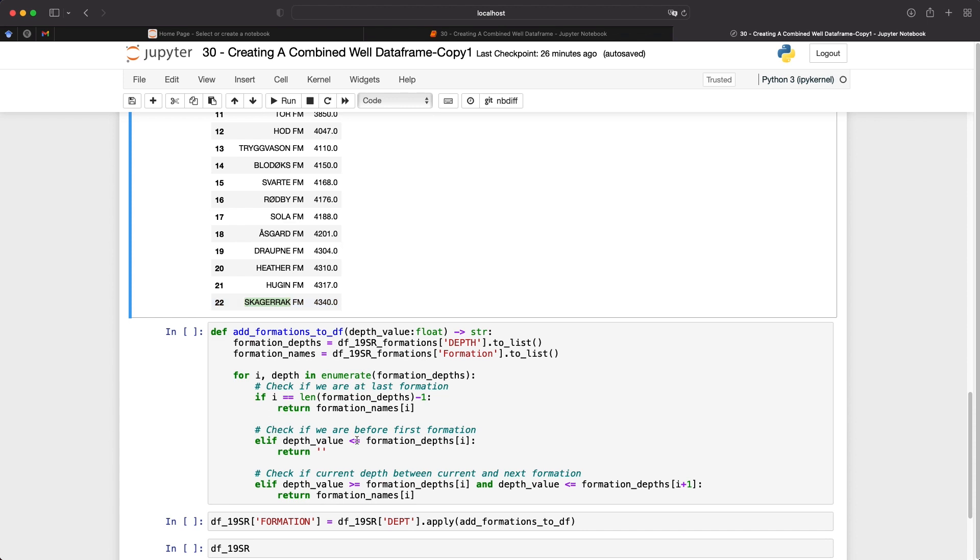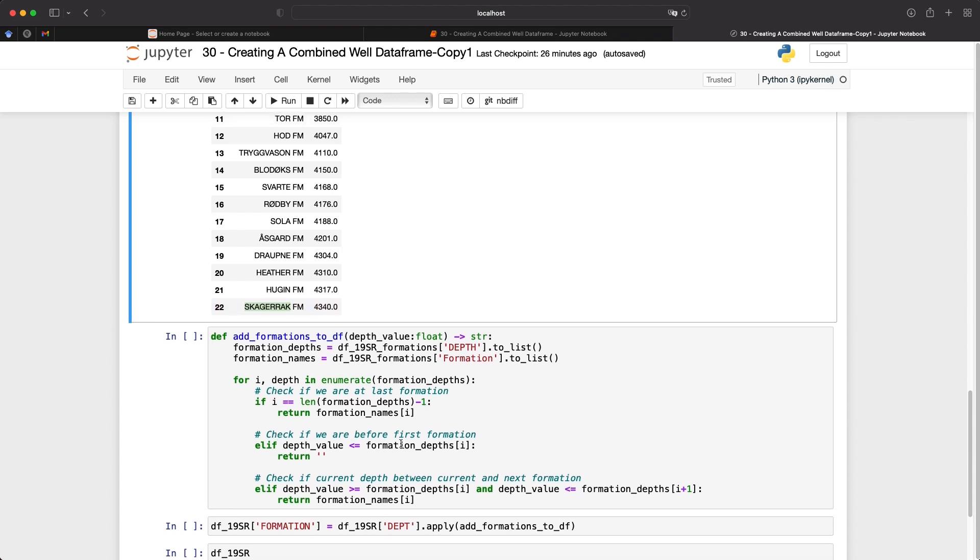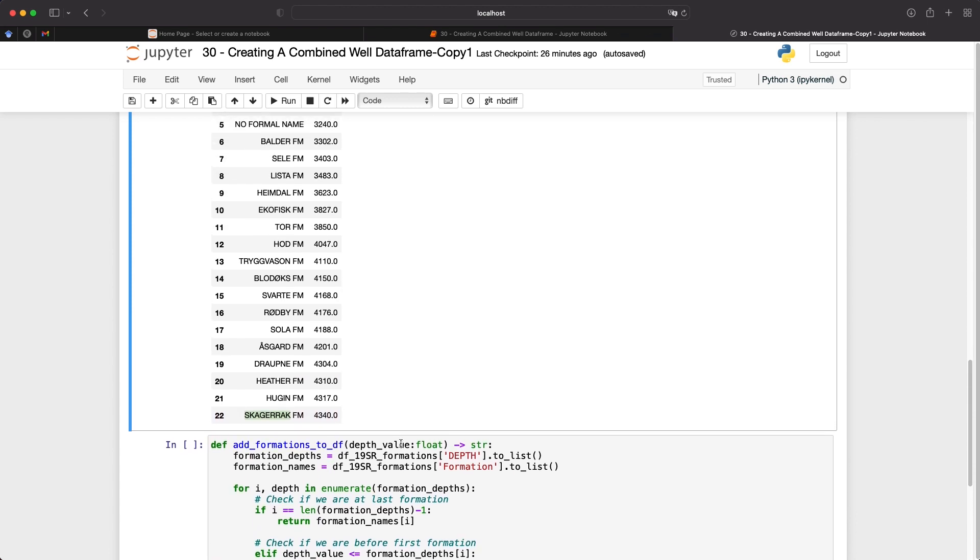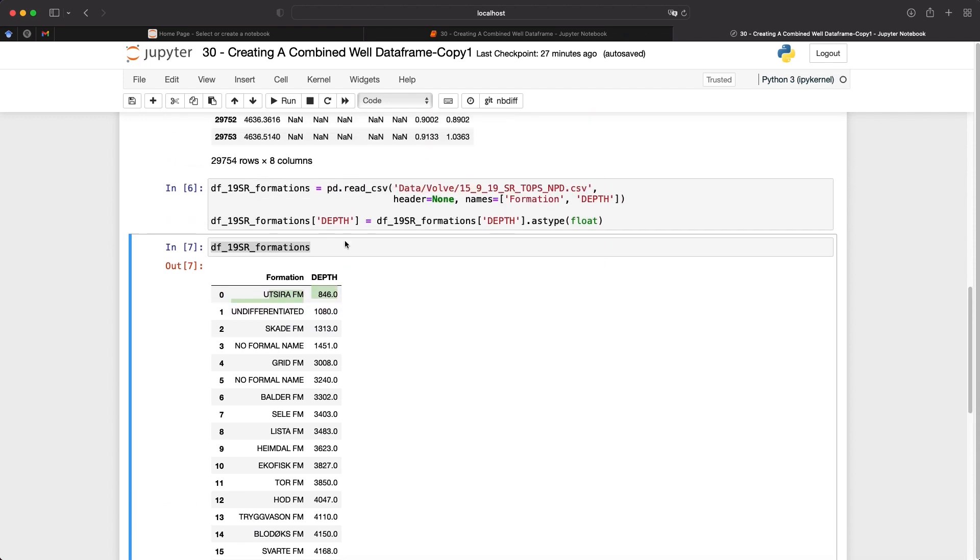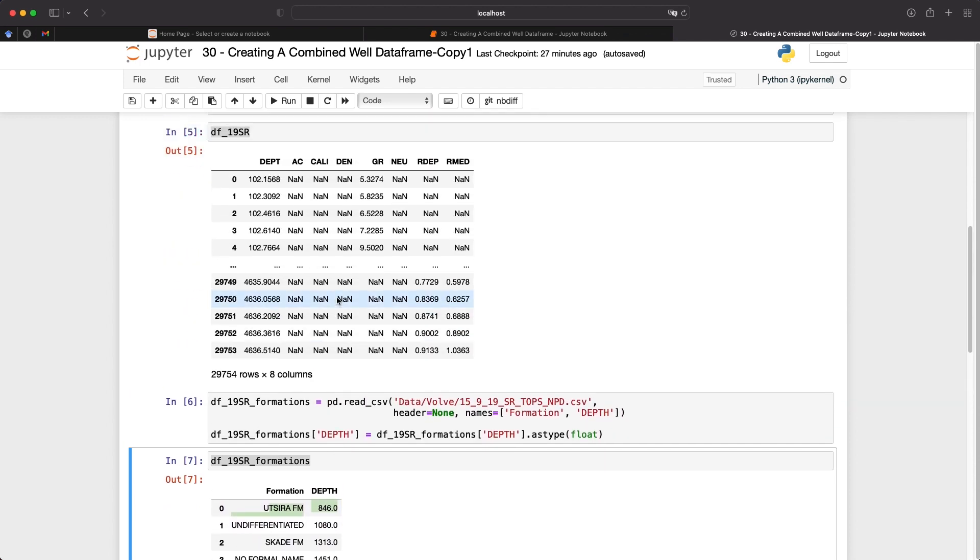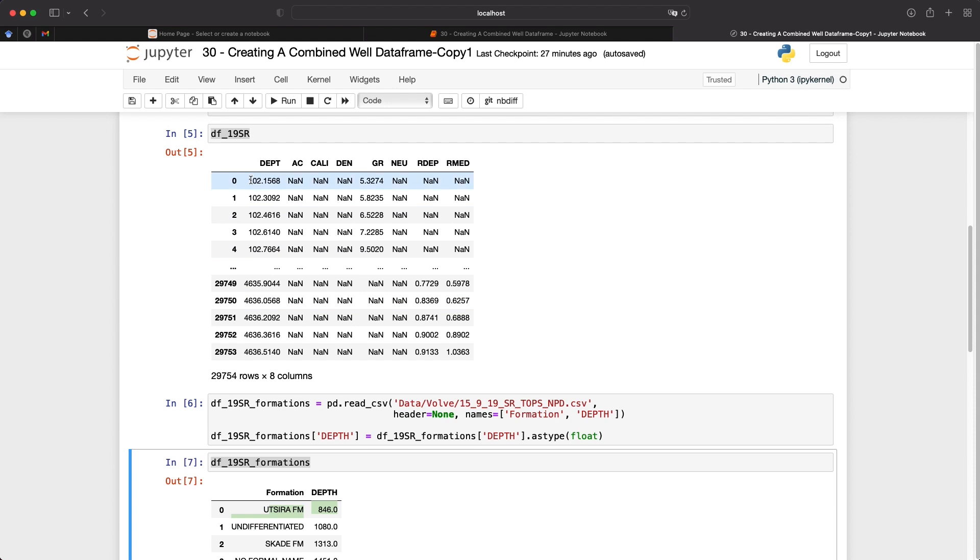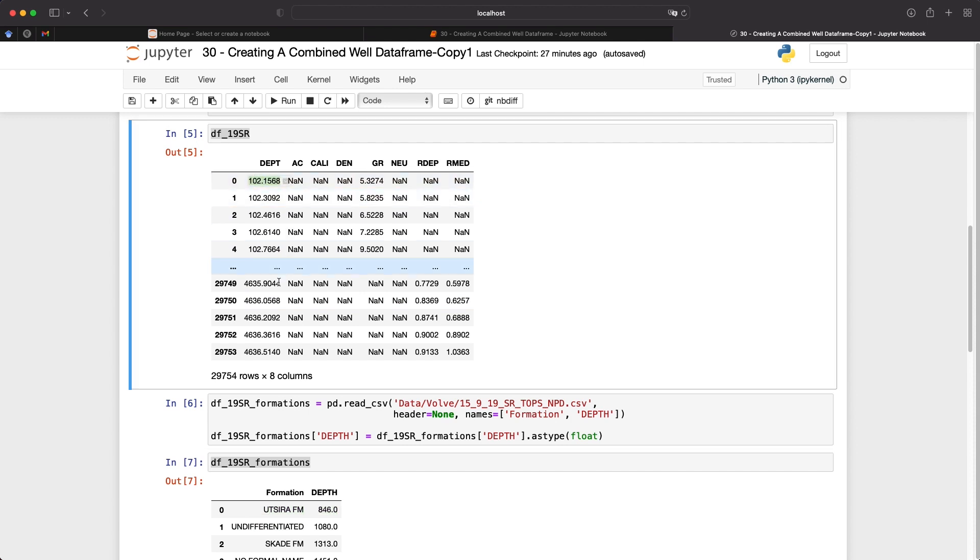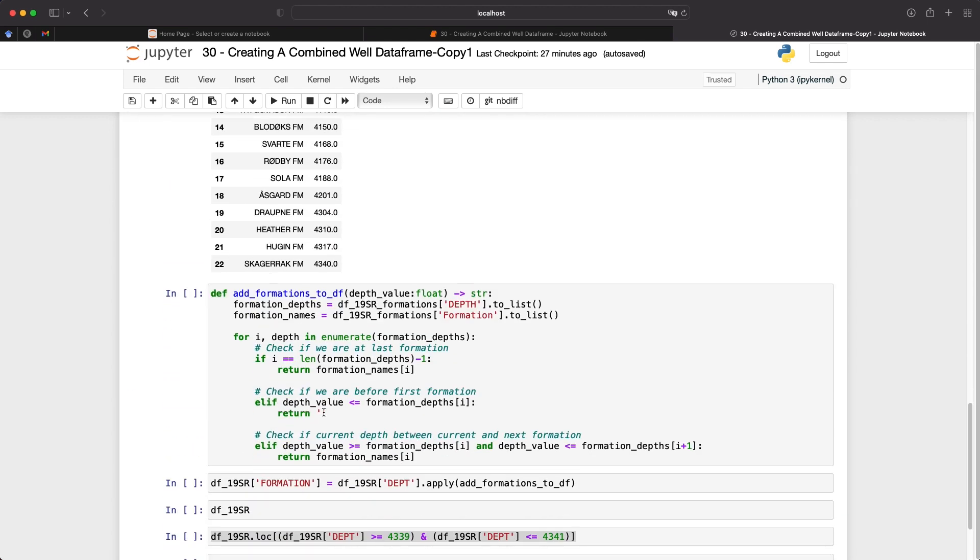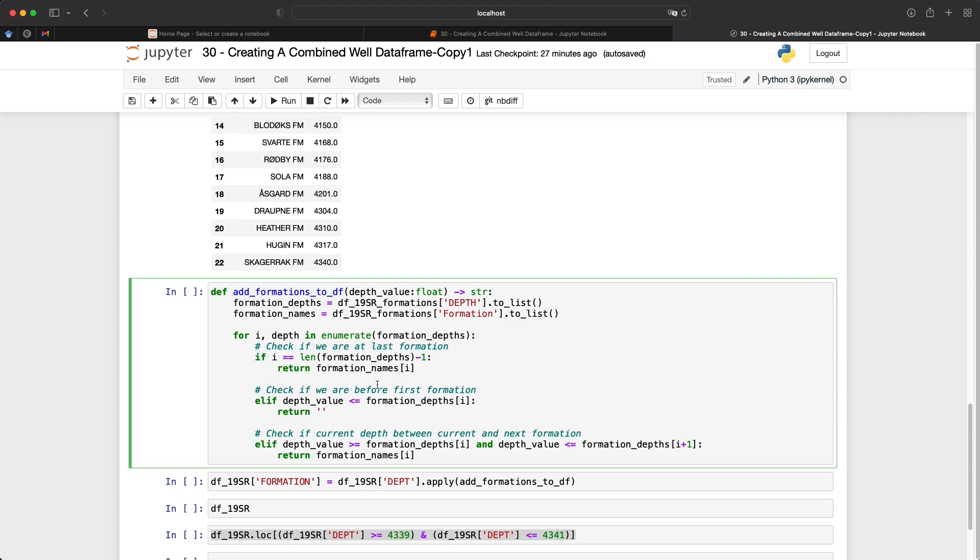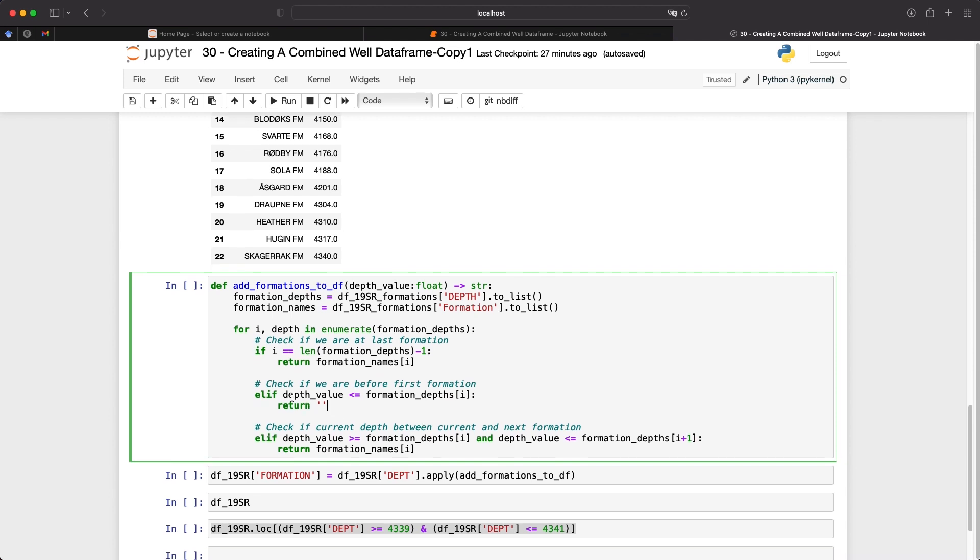Then we're going to check if we've got anything before the first formation. So at the moment, the formation UTSIRA starts at 846 meters. However, we still have log measurements before that. So we just need to set that to a blank value. If we don't encounter any of these two issues, we can then move on to checking whether the current depth is between the current and the next formation.